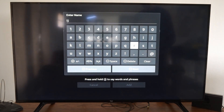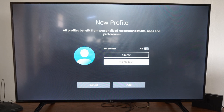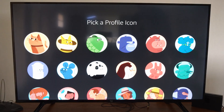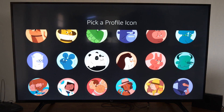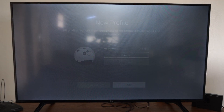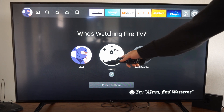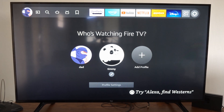Let's go with Tim, then go on over to Next — or you can press the Play button. Then choose a picture icon here. Let's choose the panda bear, then back up and go to Add Profile.